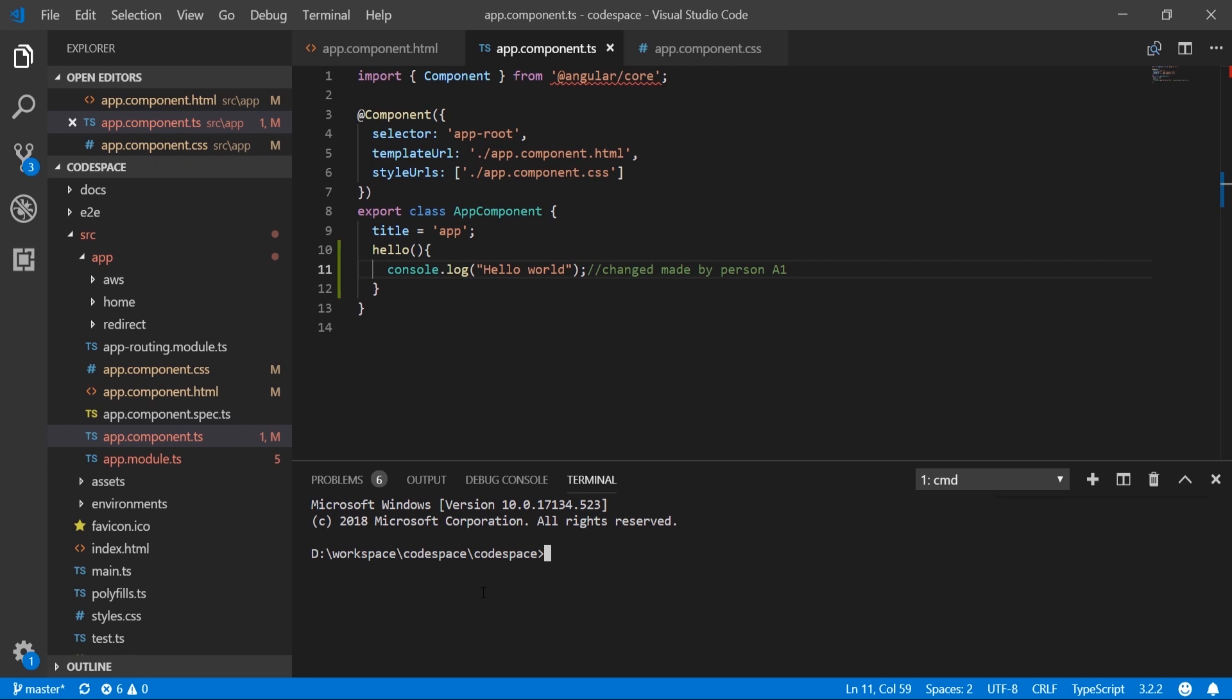Person A1 has made changes in three files. In Visual Studio Code we have saved the changes made in all three files. Let's run git add all, then git commit -m with the commit message 'added hello world'.